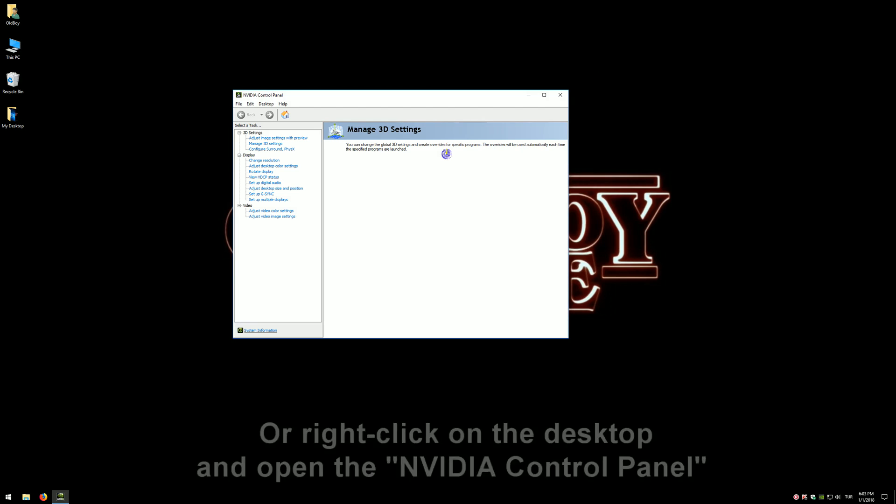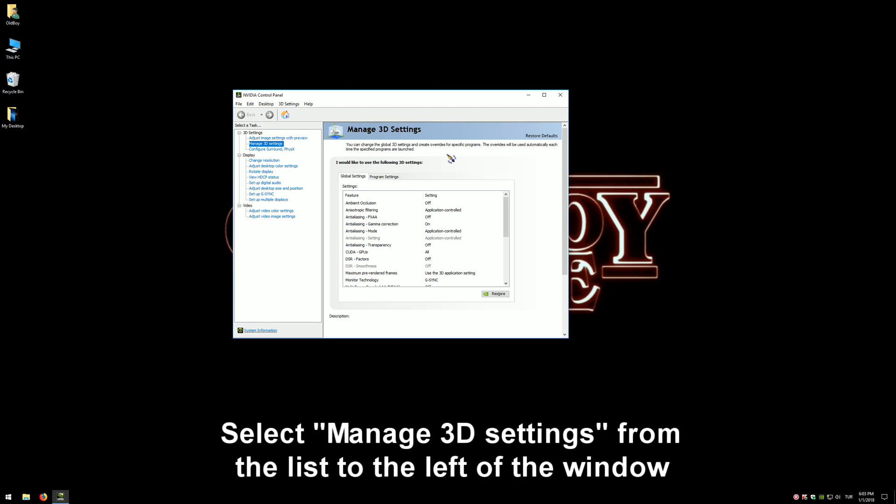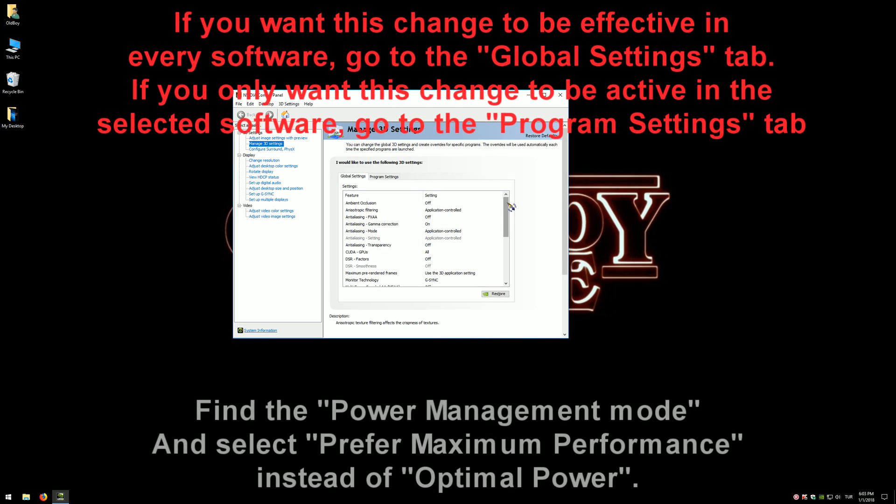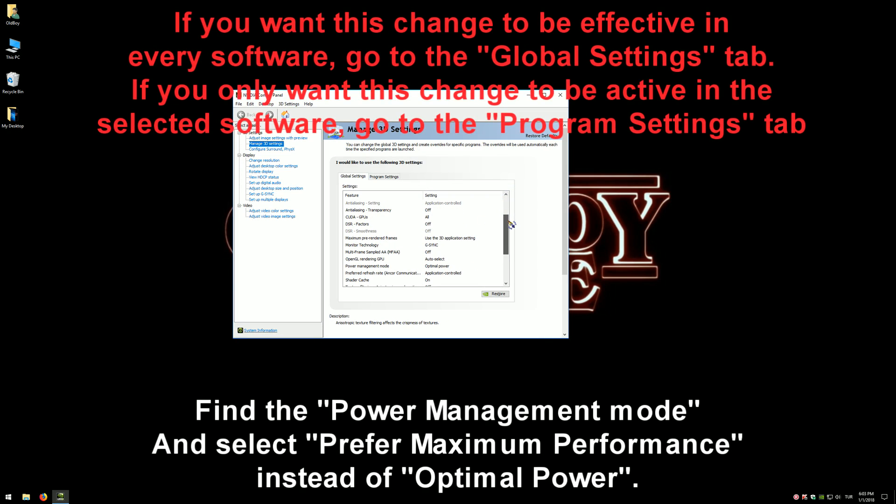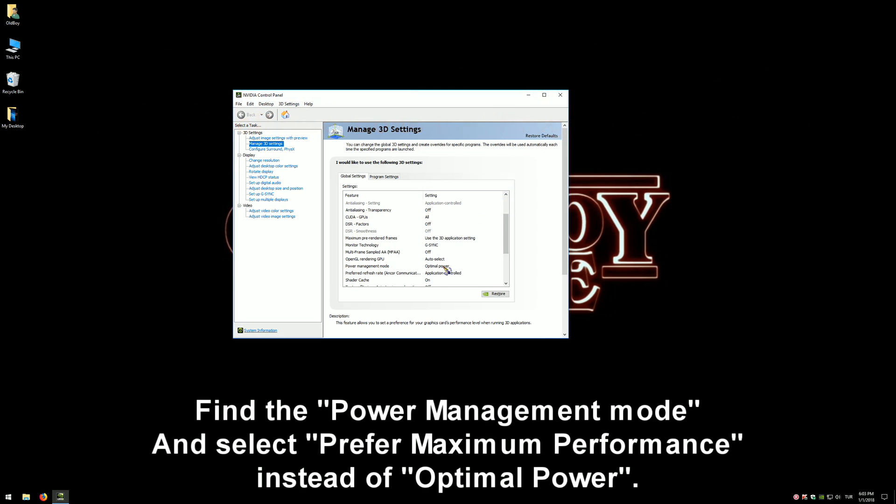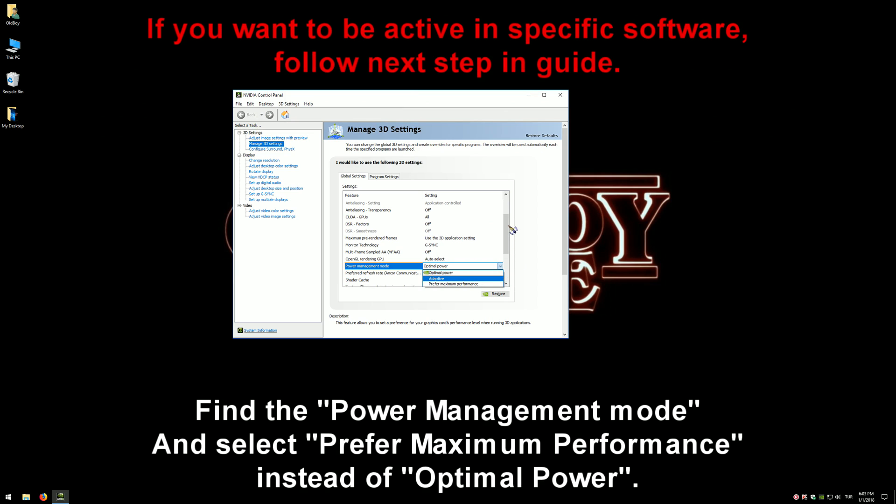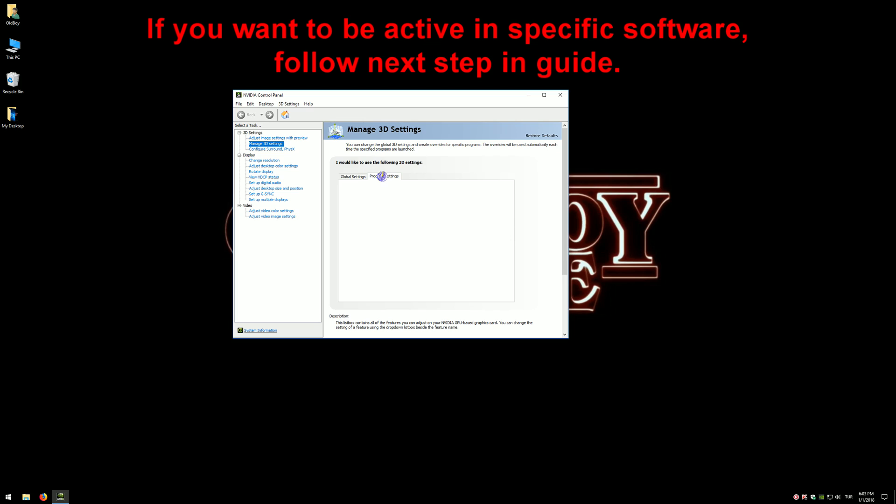Select 'Manage 3D Settings' from the list to the left of the window. We see two options: Global Settings and Program Settings. If you want this change to be effective in every software, go to the Global Settings tab. Find the Power Management Mode and select 'Prefer Maximum Performance' instead of Optimal Power. If you only want this change to be effective in selected software, go to the Program Settings tab.